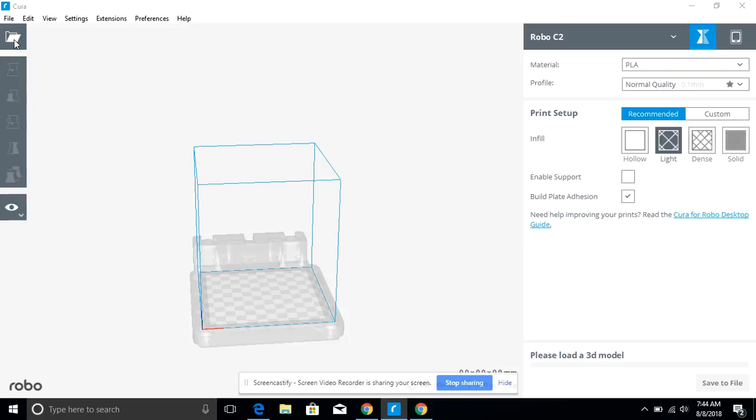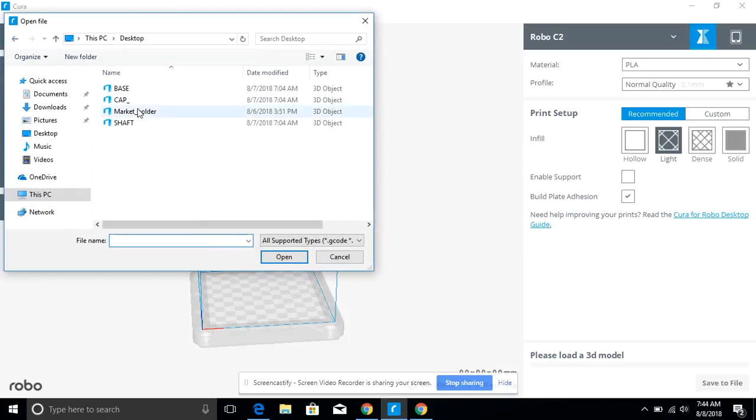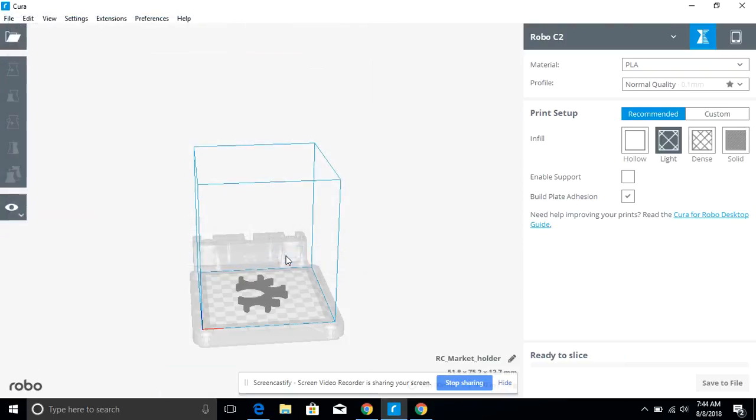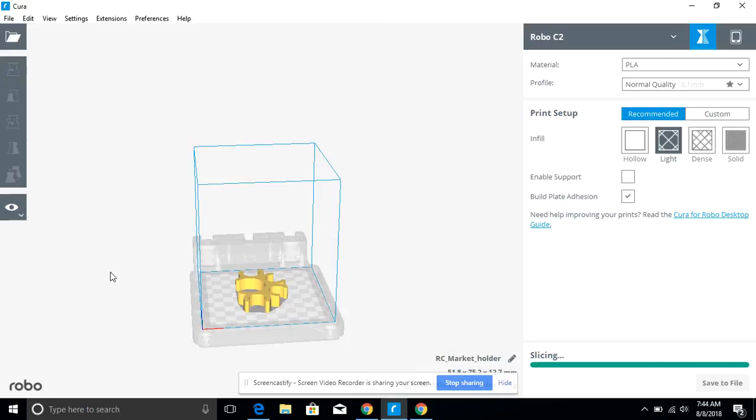I'm going to click open file here and bring in a marker holder that we've been working on for some of our moving whiteboards on campus. You'll notice in that right hand corner right there, it really quick sliced the file.